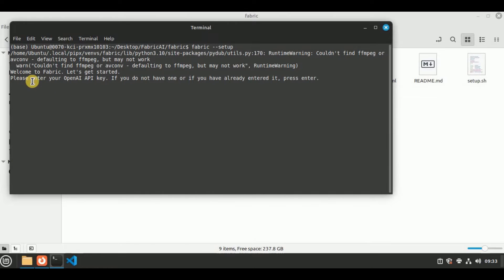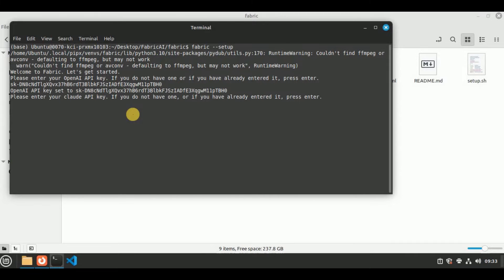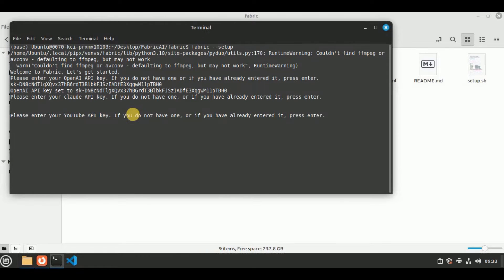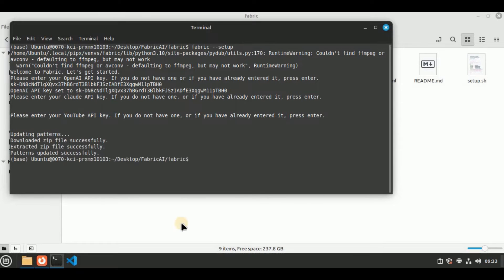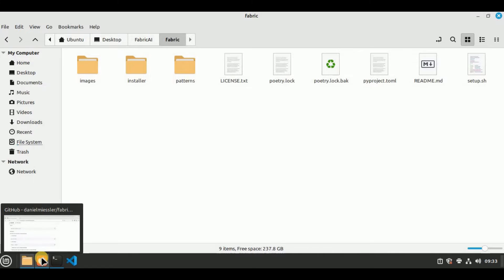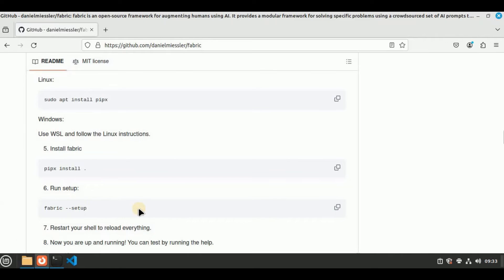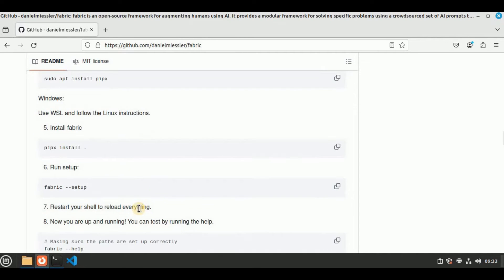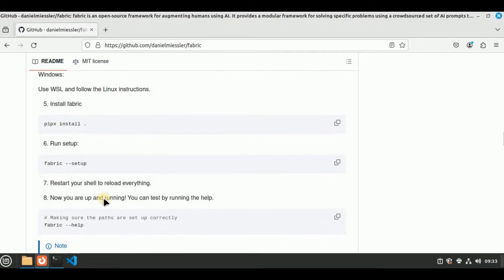Open a new terminal and run the command fabric --setup in order to set the API keys. First it will ask you to enter the OpenAI API key — enter the key and hit enter. If you don't have it, also hit enter. If you have the Claude key, hit enter. Then provide the YouTube API key, and after providing all the API keys it will update the patterns and everything will be set up.